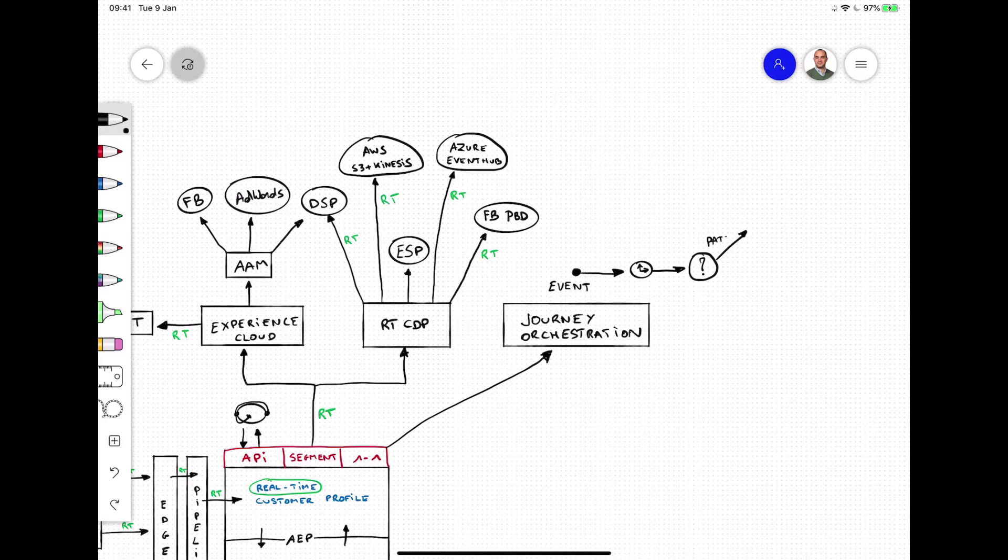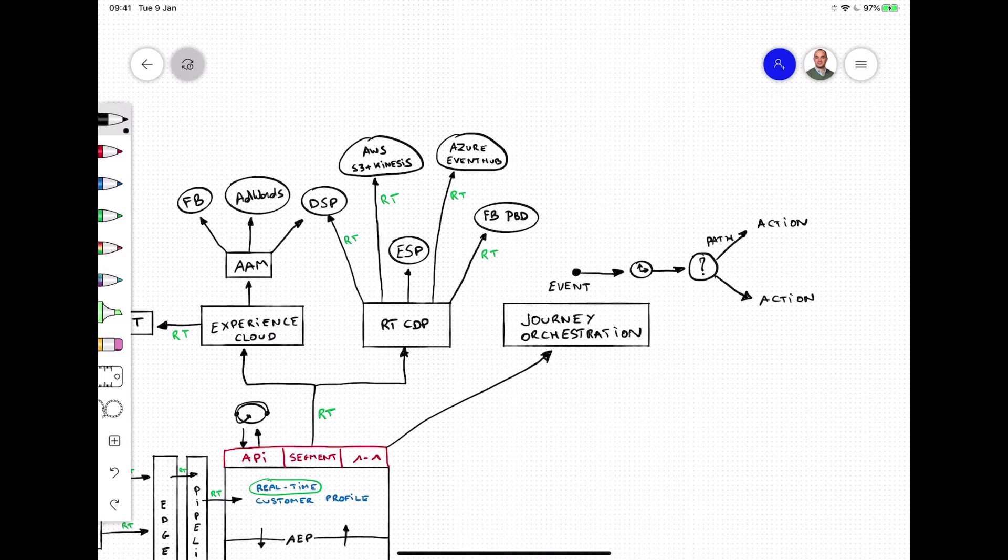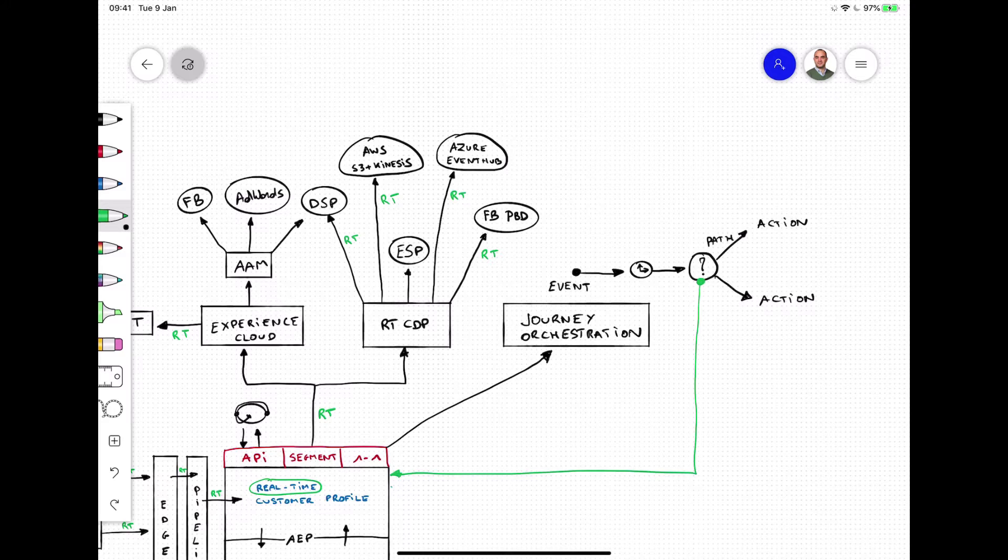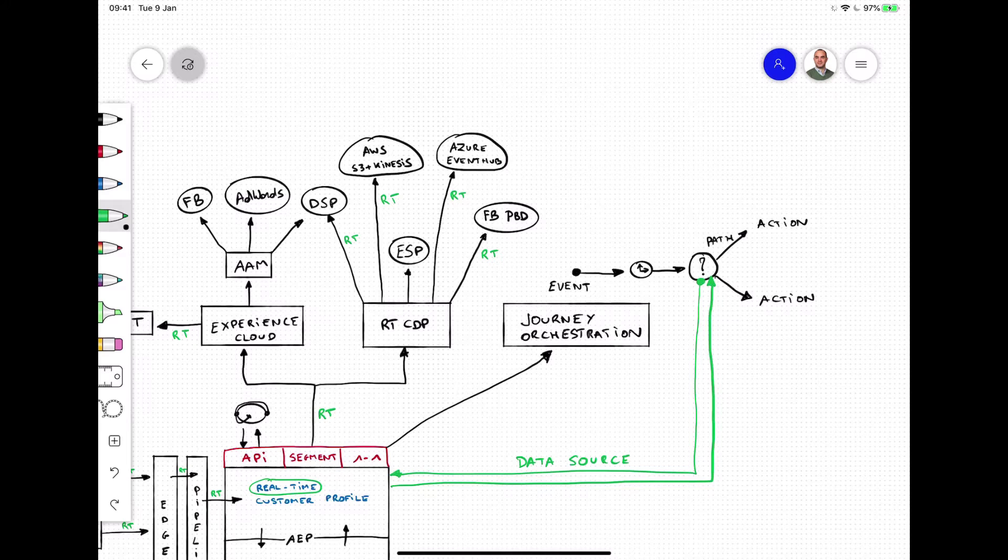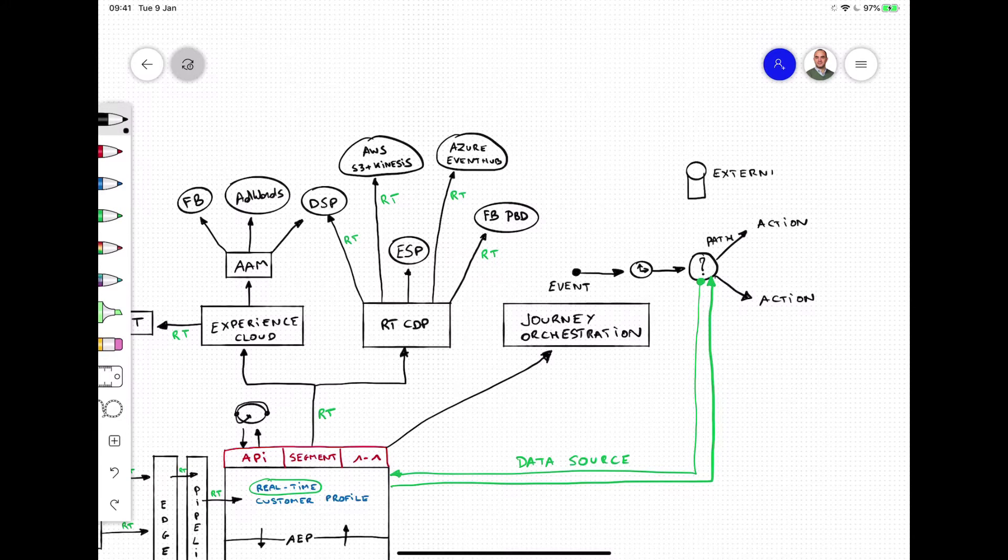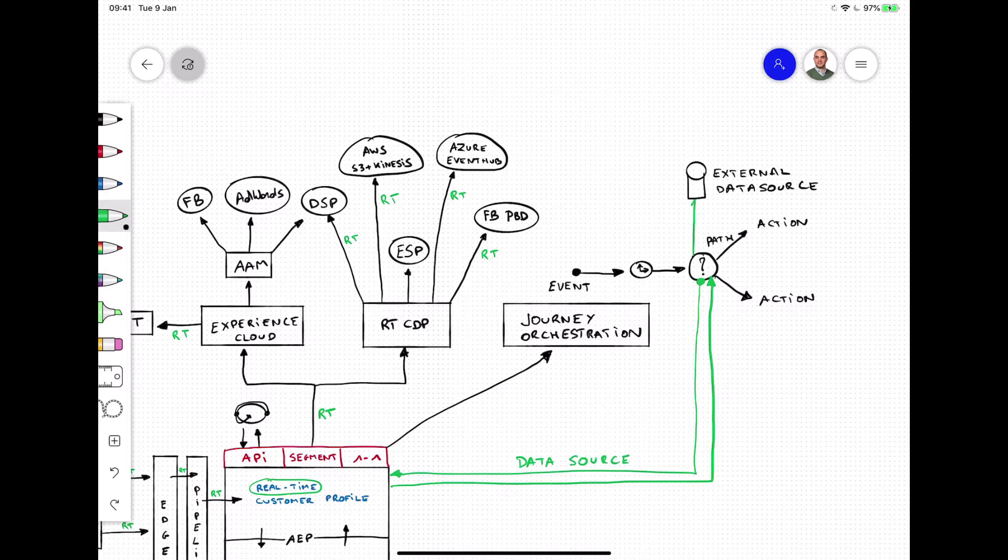Every journey is defined as a sequence with potential wait times and the ability to query the real-time customer profile in Adobe Experience Platform at any point of the journey. Besides querying Adobe Experience Platform's real-time customer profile, it's also possible to query any external data source in real-time.